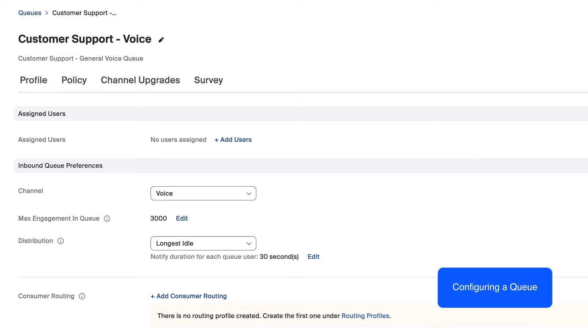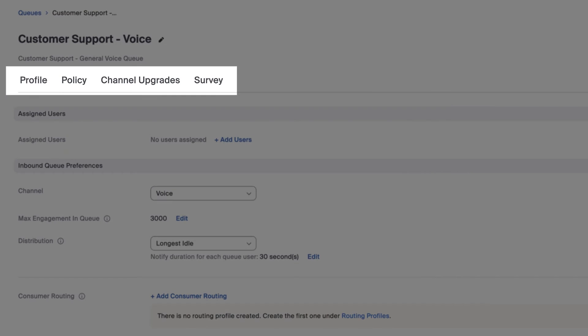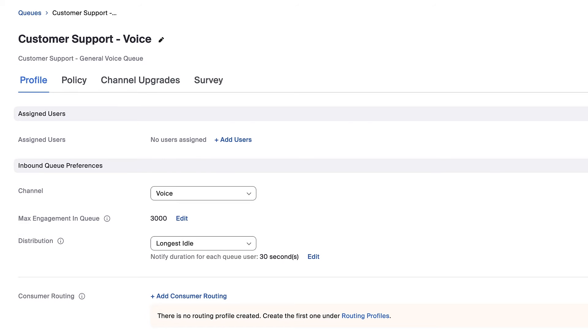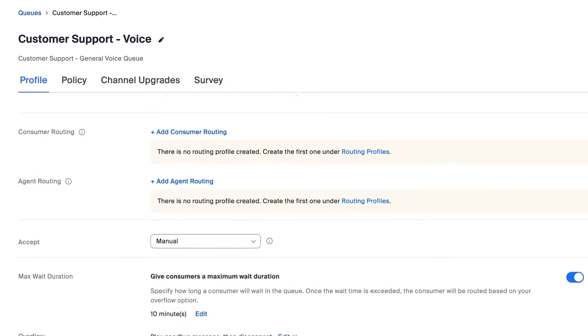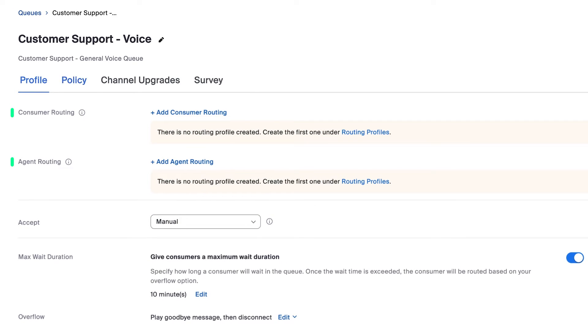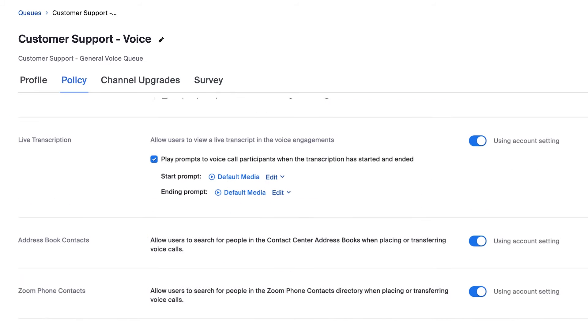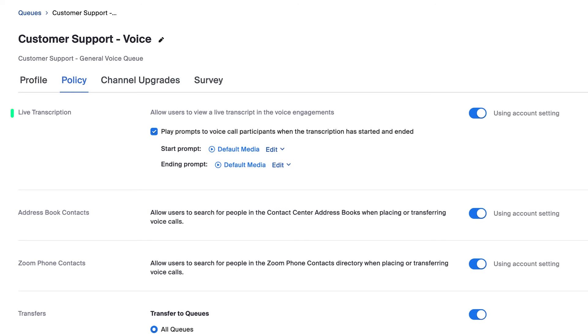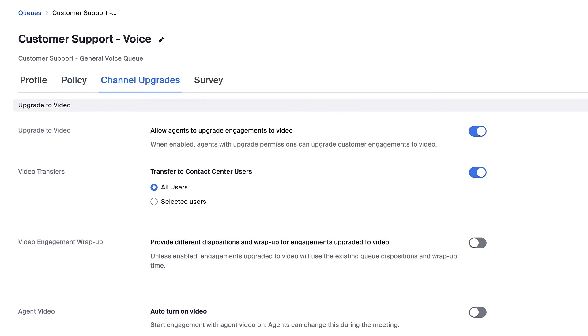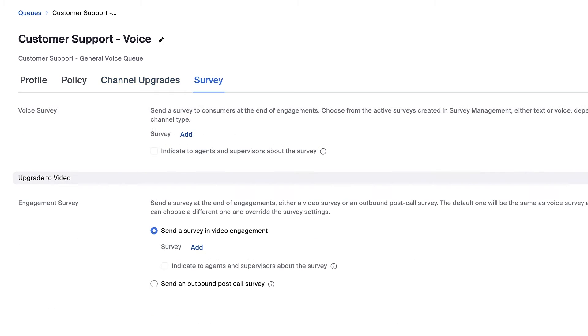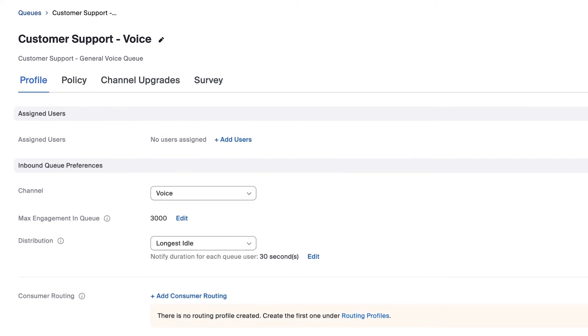The queue configuration page is organized by tabs and allows admins to set conditions for general queue profile options including assigned users and routing profiles, policies for things like call recording and transcription permissions, channel upgrade permissions for allowing agents to upgrade a phone or messaging engagement to a video call, and survey options for sending surveys to customers after an engagement. There are many configuration options available. Let's look at a few I'd like to set for this new voice queue.